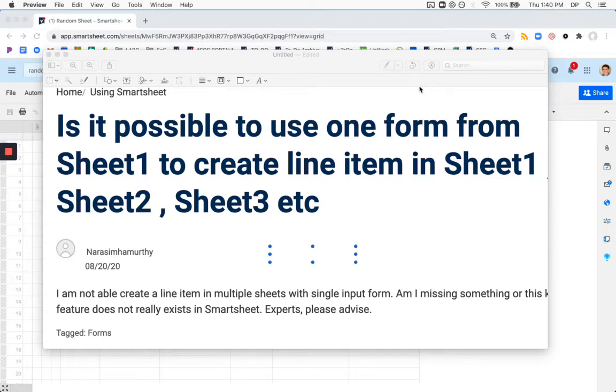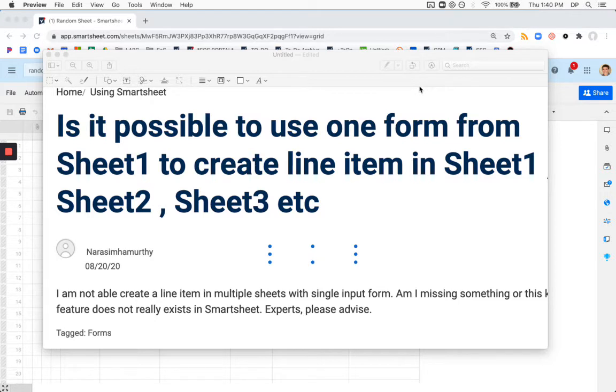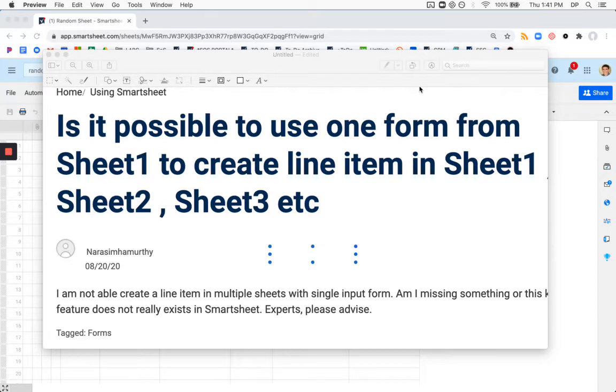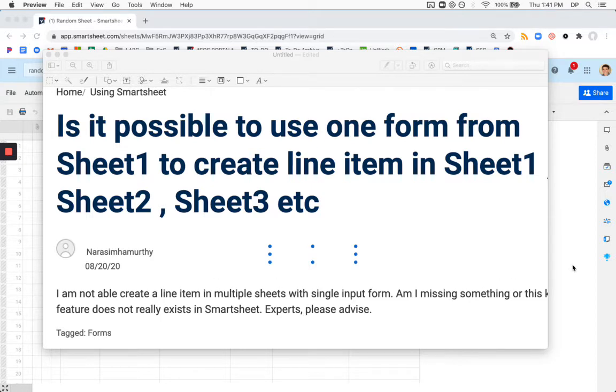Hey, this is Dan Palanchar, Senior Solutions Consultant with School of Sheets Solutions Consulting, and today I'm going to be answering a question from the Smartsheet community. We have a user who is trying to get data into a sheet via a form, and by doing so via this single form entry, create a new line item on three separate sheets. So this person is saying, I'm not able to create a line item in multiple sheets with a single input form. Am I missing something? It does not really exist in Smartsheet, experts please advise.